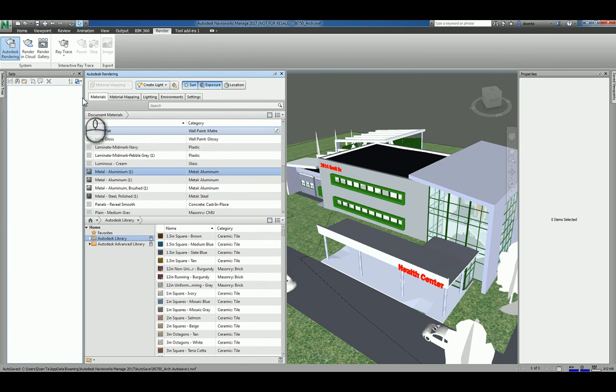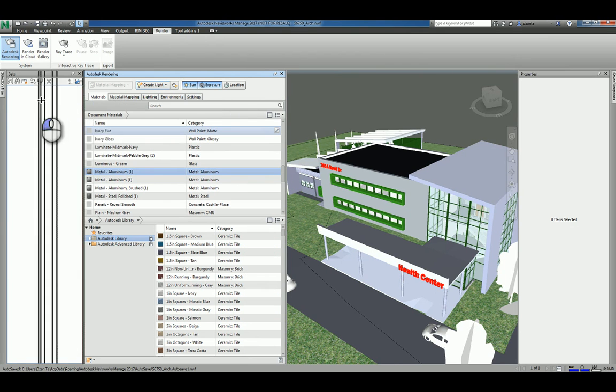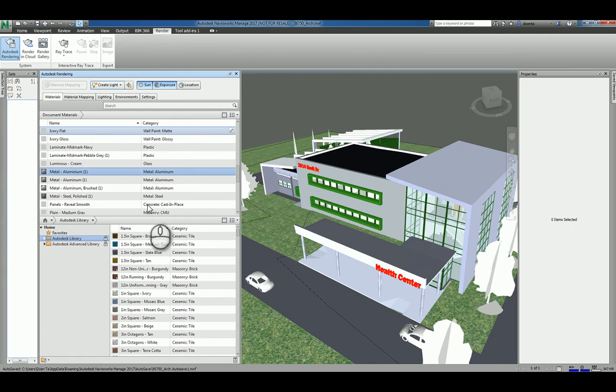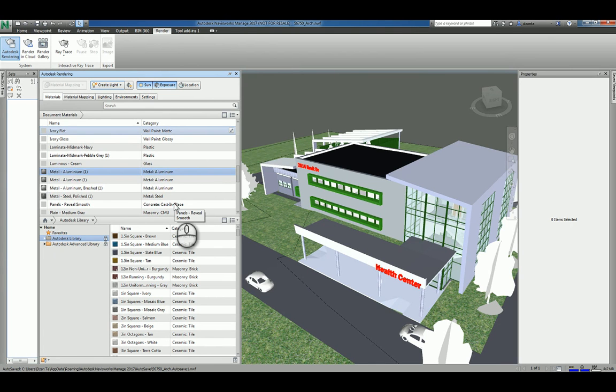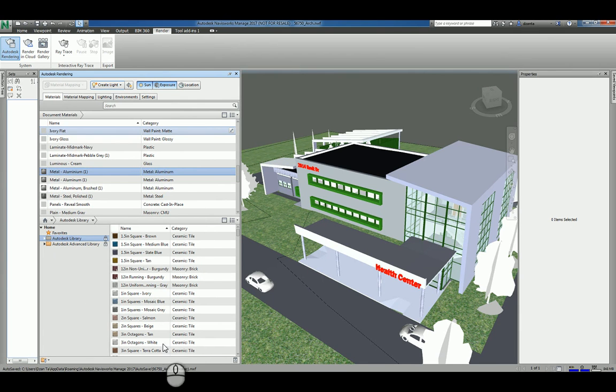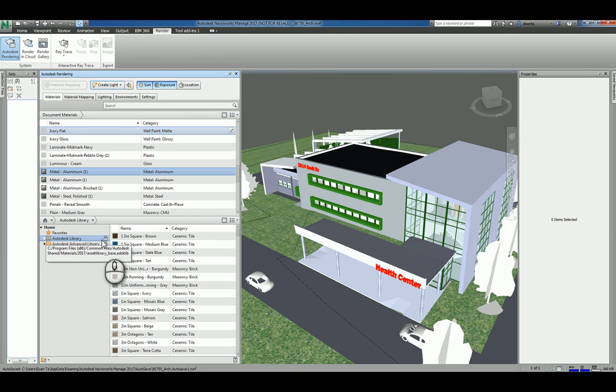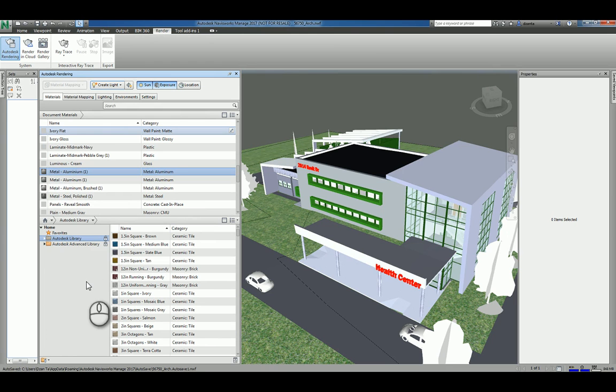We can massage the sizes of these panels by the way. What you are going to see is the upper left quadrant is the materials that are currently in your current Navisworks file. The lower quadrant is the material library that comes shipped with the software. There are two libraries that come shipped with the software by default and they are locked so that you can't mess them up. One is the Autodesk Library and the other is the Autodesk Advanced Library.